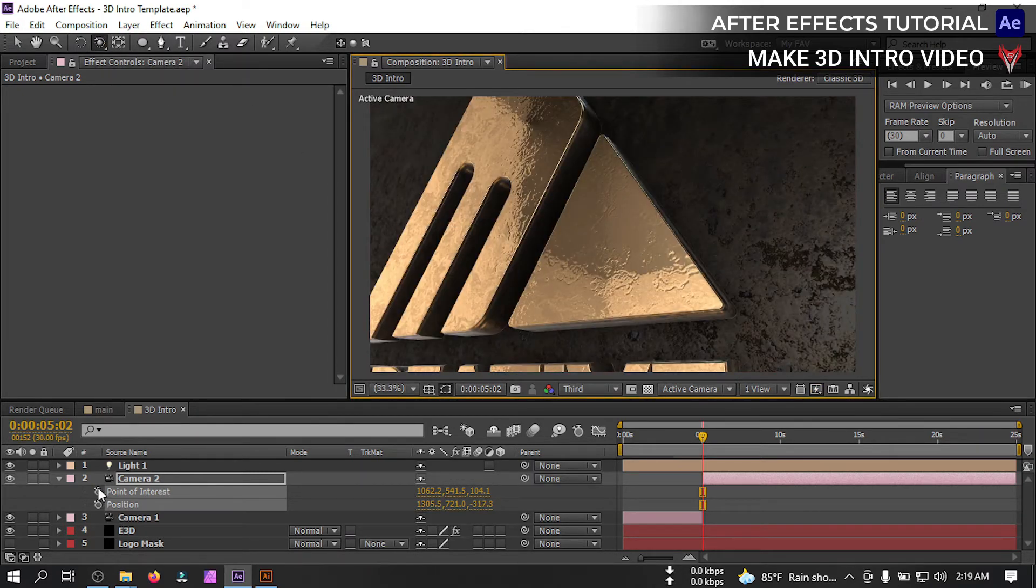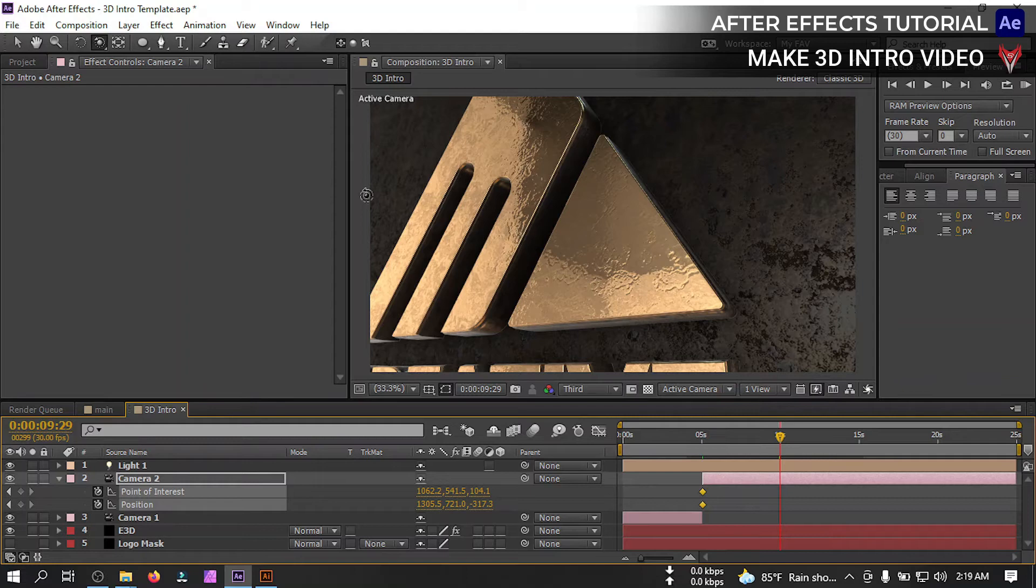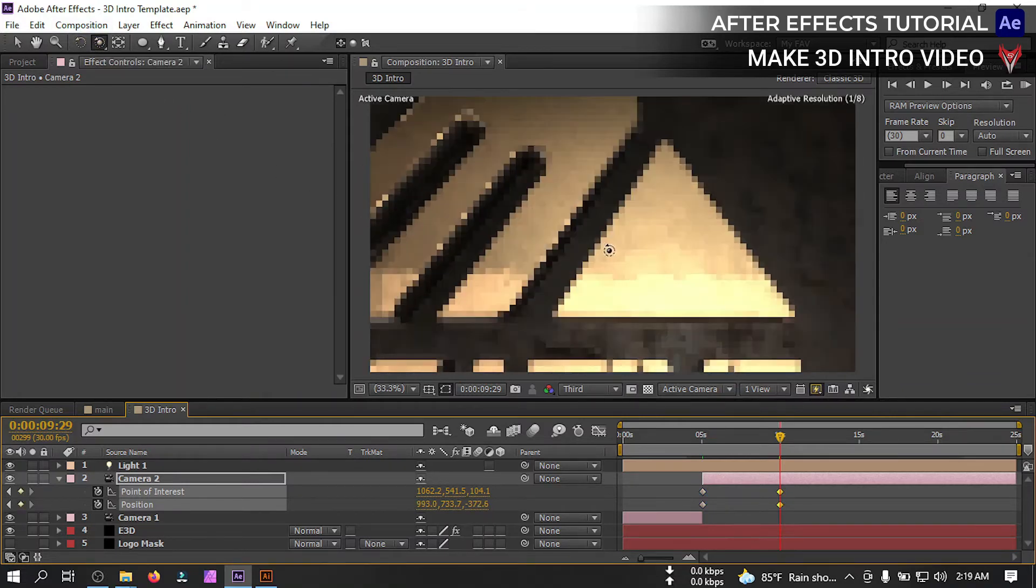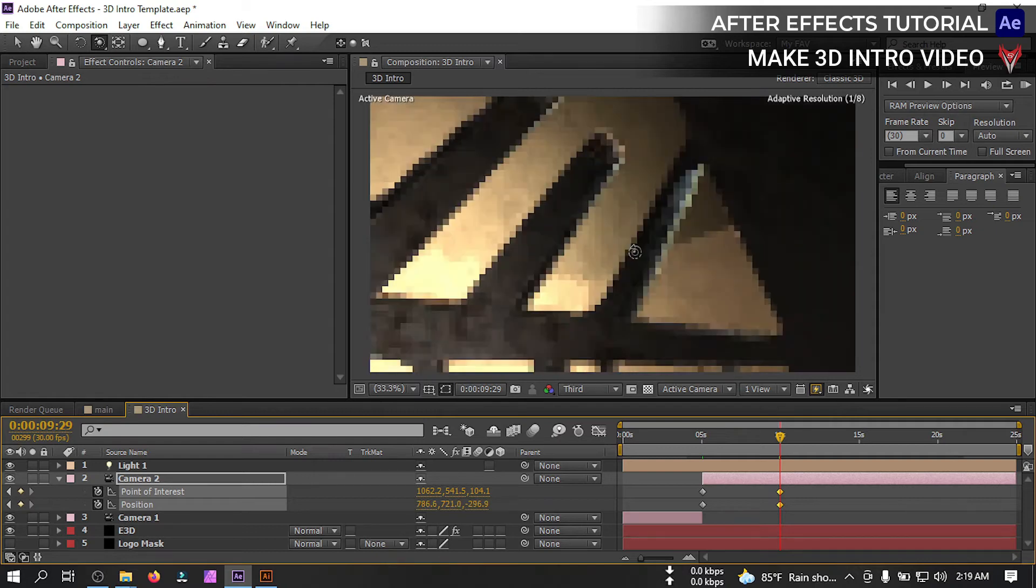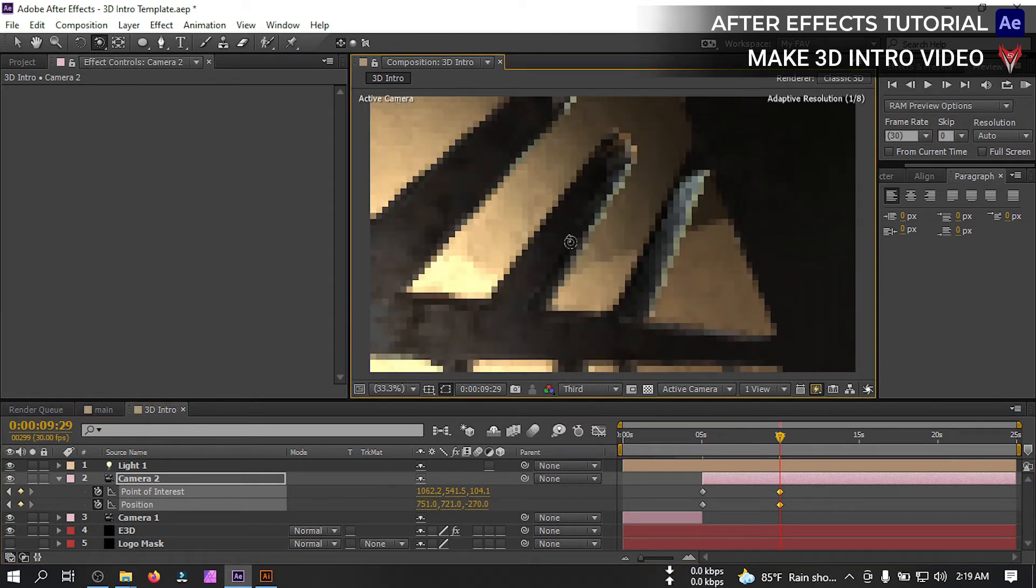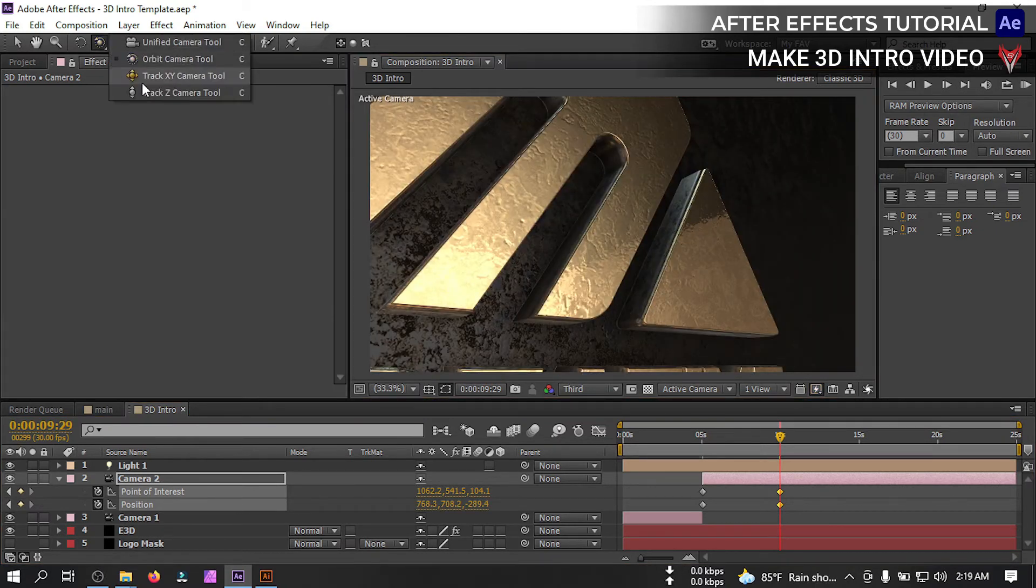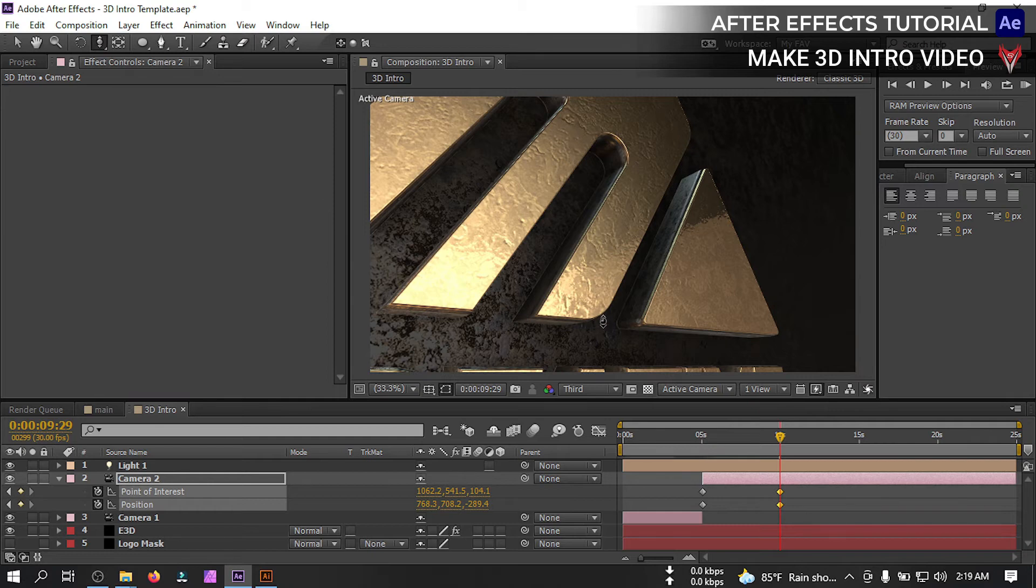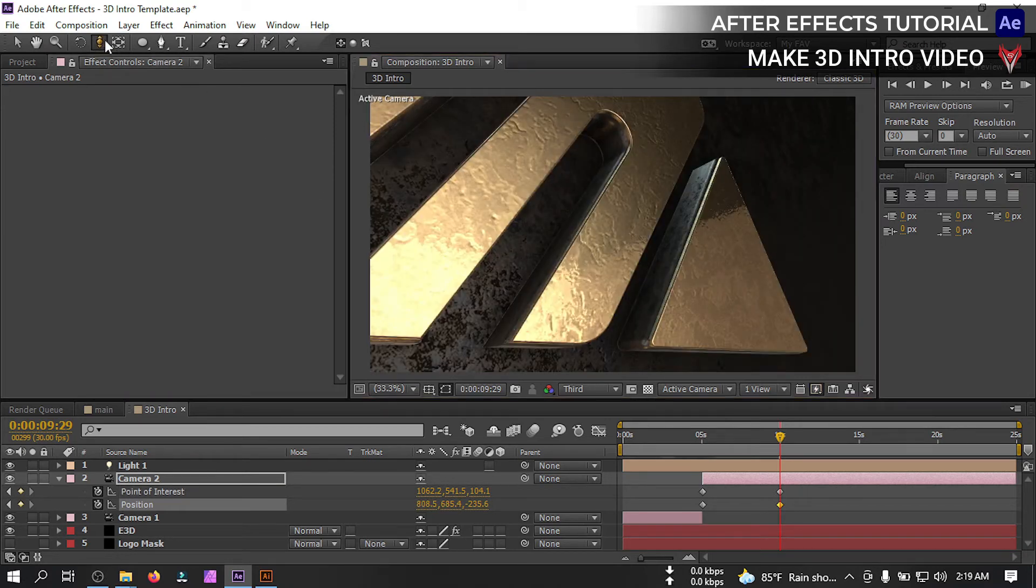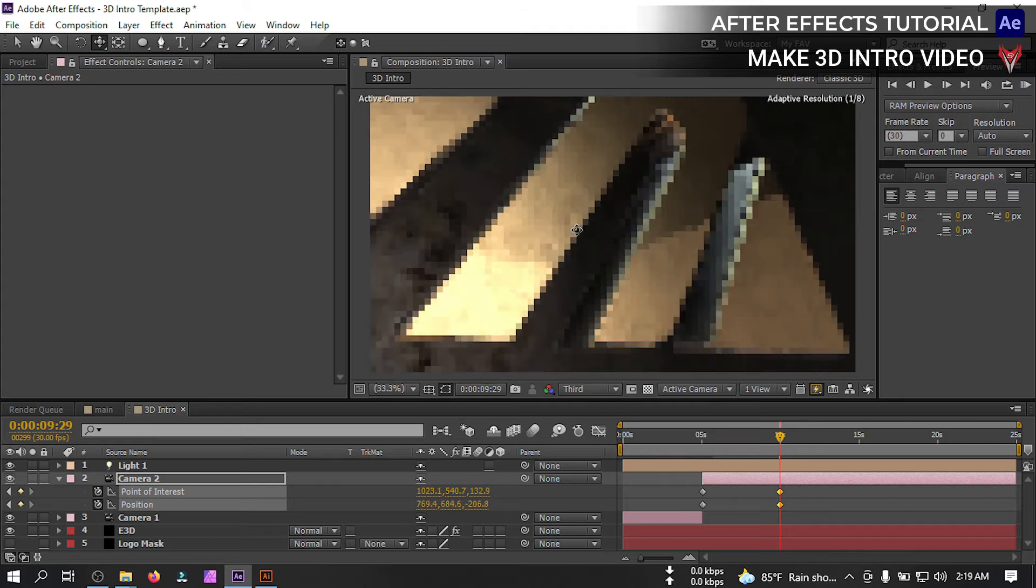Now select the camera, let's zoom the logo from here. Move it to something like this. Select the camera, press P and shift A. Now create a keyframe here, then go to around 5 seconds.